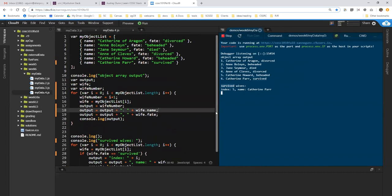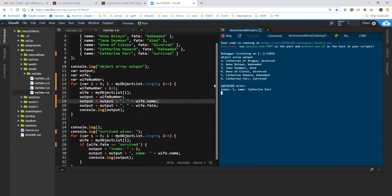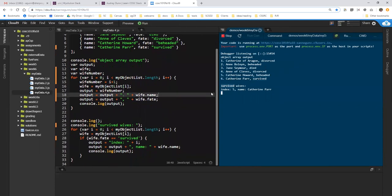I actually don't know if Anne of Cleves, in fact, outlived him or not, but it's not how the ditty runs, so we'll just let Catherine Parr be the one who survived.